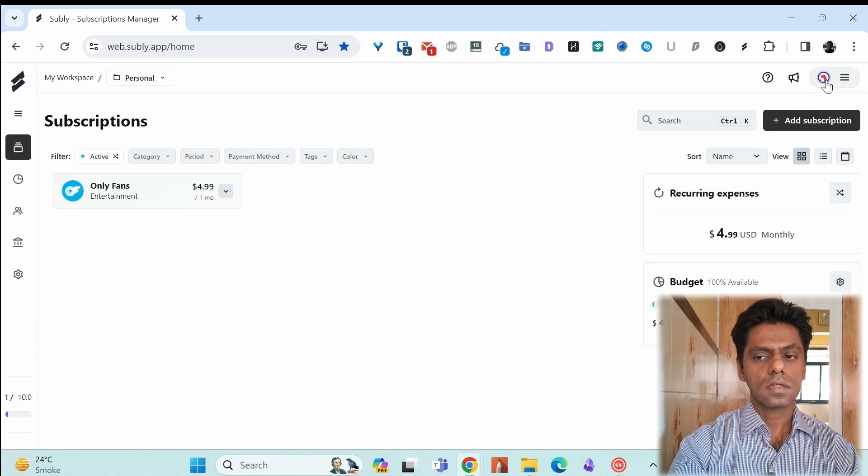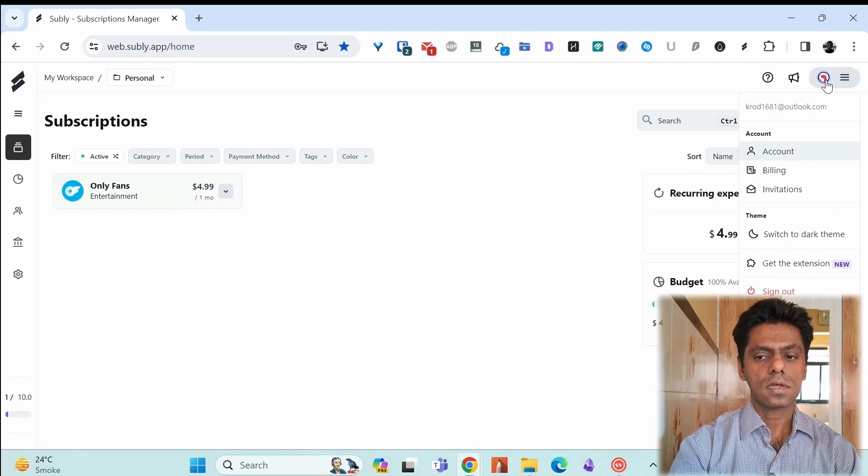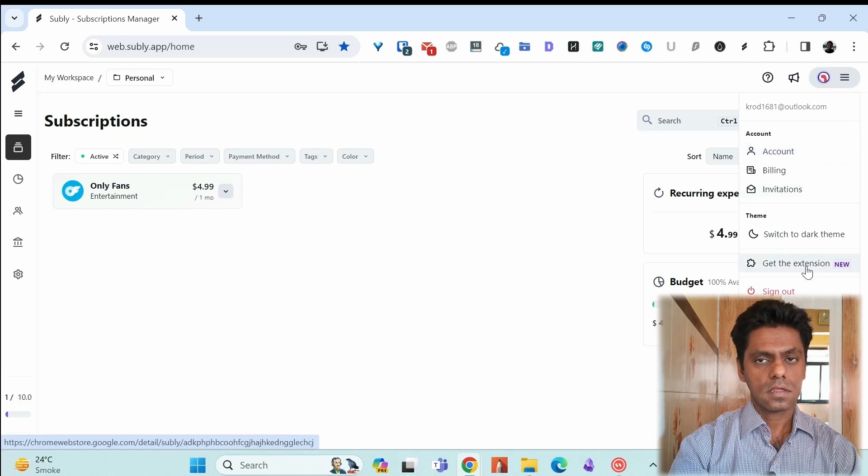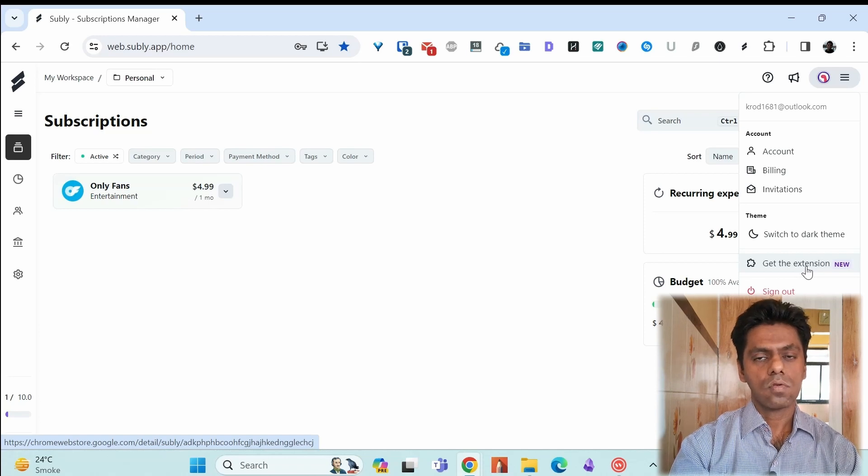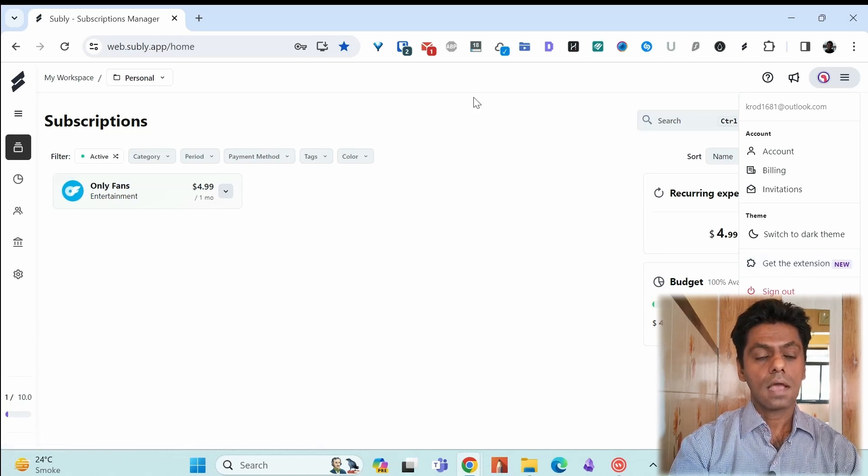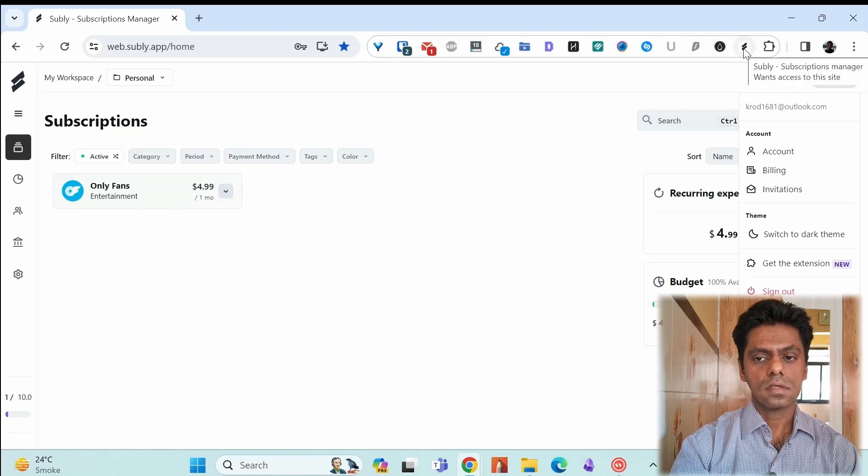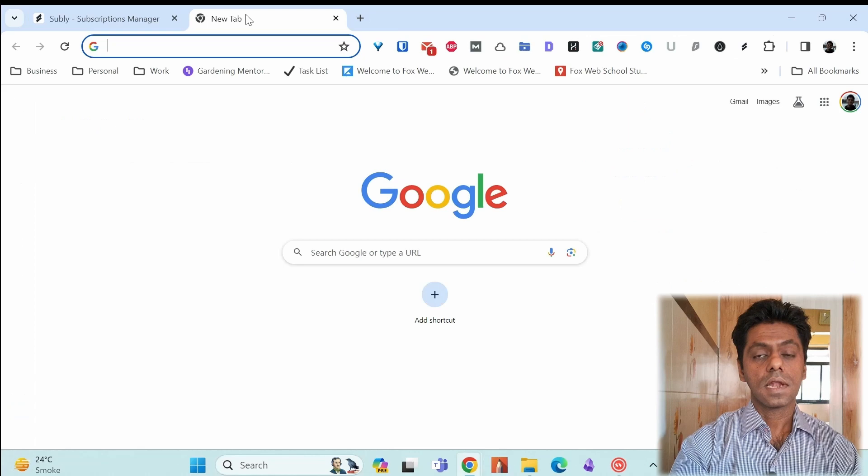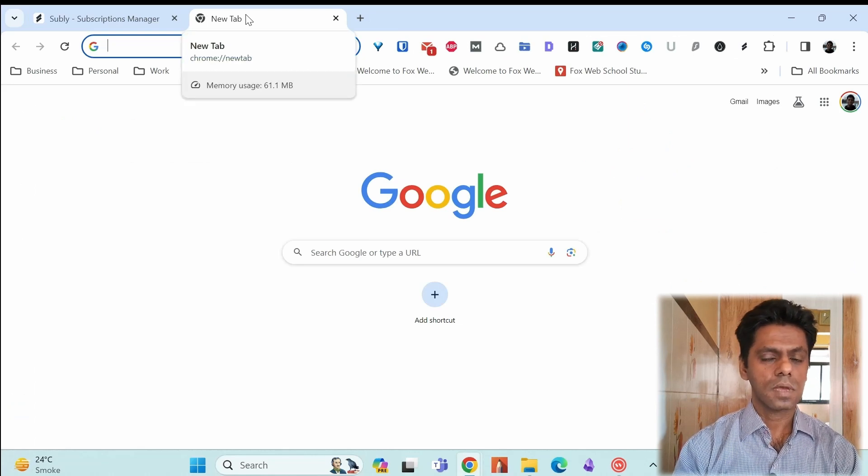You can find the Chrome extension by clicking on this icon on the right and get the extension. It will go to the Chrome store and you can download and install the extension. I've already done this so it looks like this and when I click on it, it tells me to log in to use Subli. Let's add another subscription using the Chrome extension.